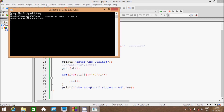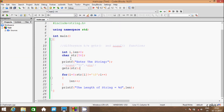Now I am getting the length of the string as 7, because gets reads string values which allow white space, whereas scanf does not read any white space. This is the main difference between scanf and gets function.